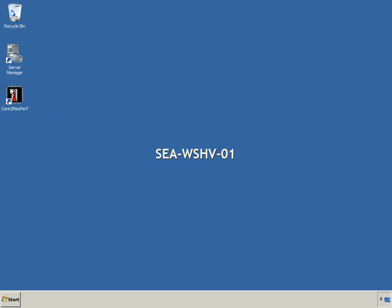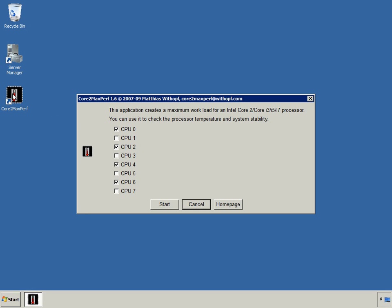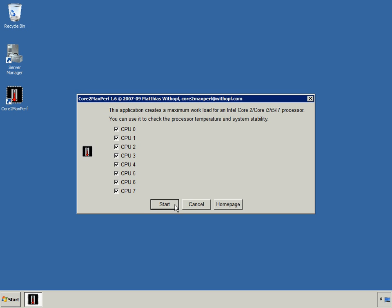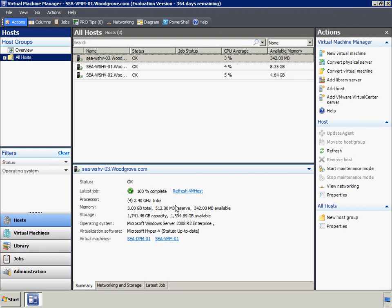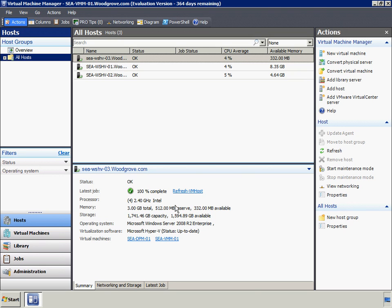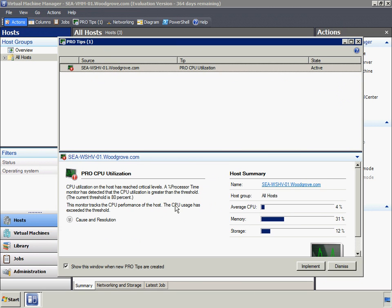Next, we'll apply a high CPU load to SEA WSHV01, which is one of the Hyper-V servers in Woodgrove Bank's server cluster. Back in the VMM management console, we see that a PRO tip window appears.